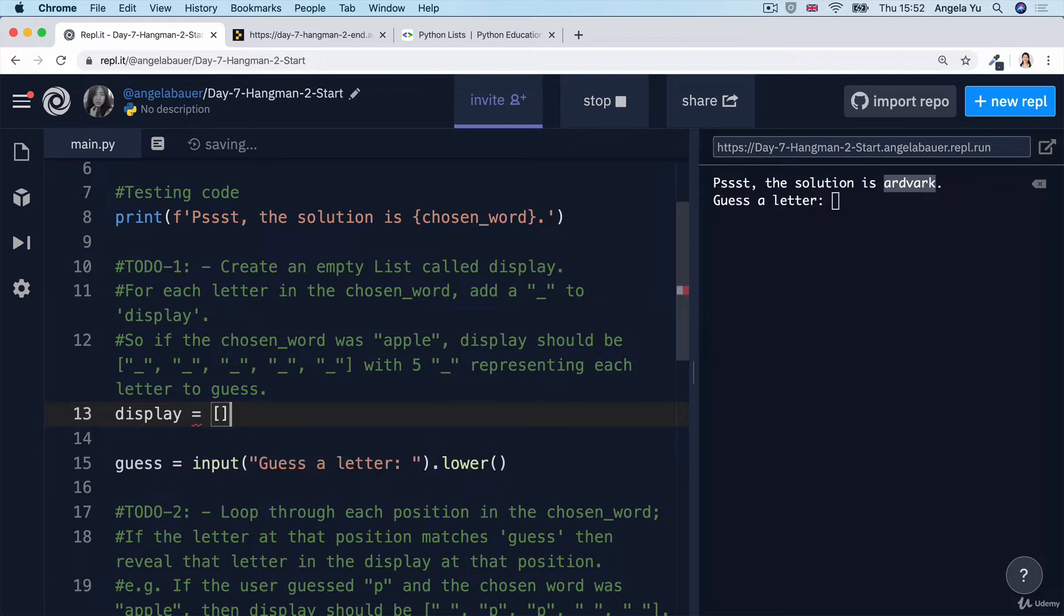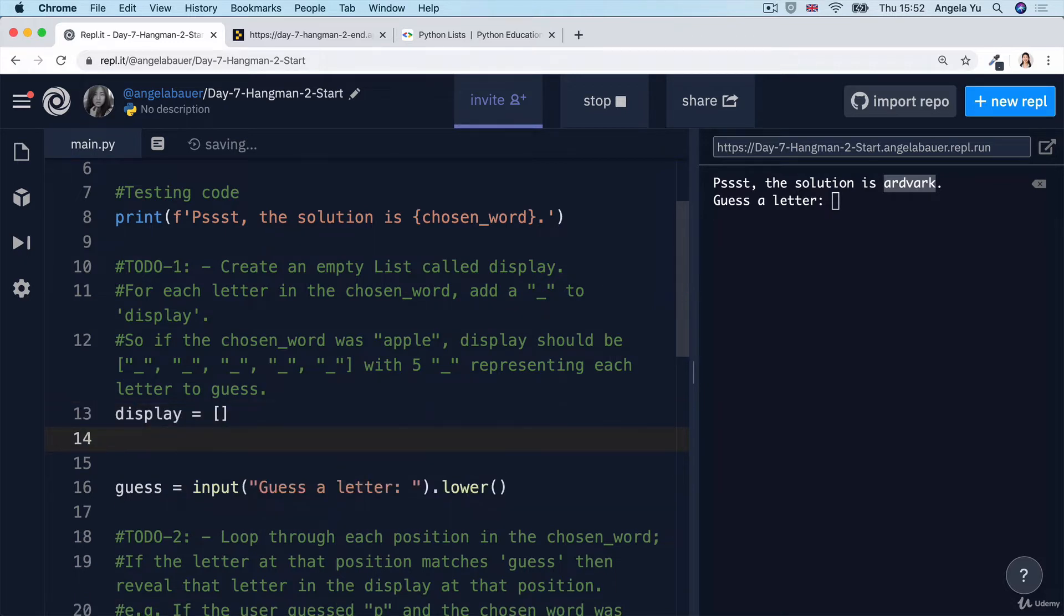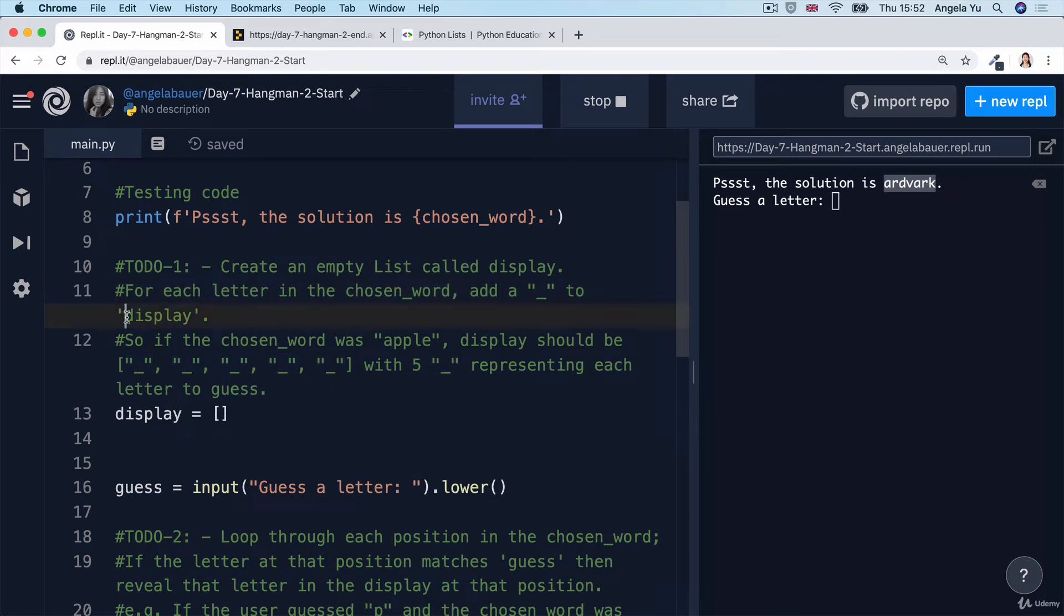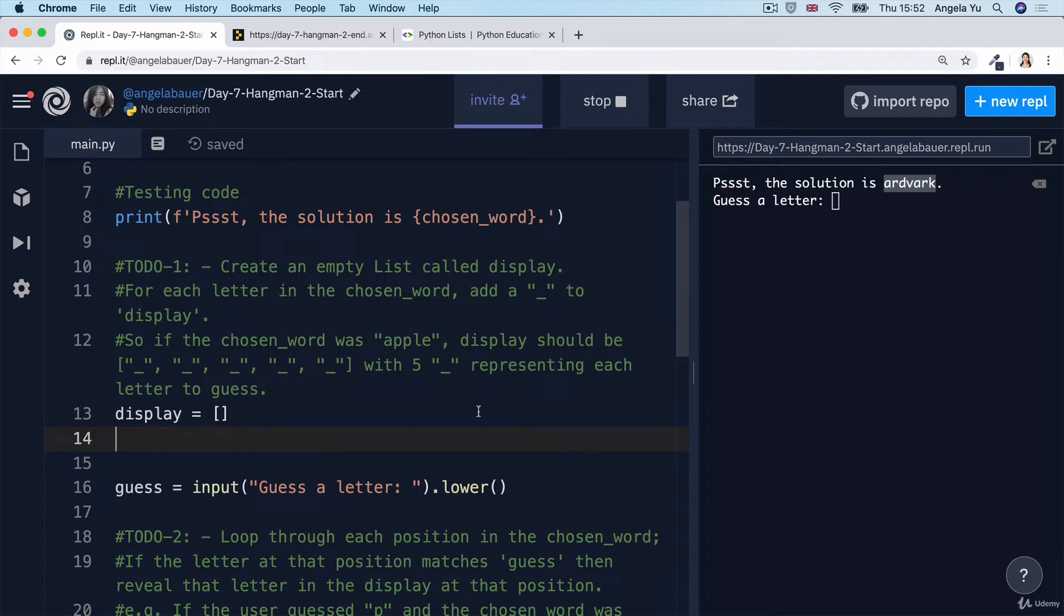An empty list is just a set of square brackets with nothing inside. Now, for each letter in the chosen word, we're going to add an underscore to this list. How can we add something for each letter? The simplest way is to simply use a for loop.